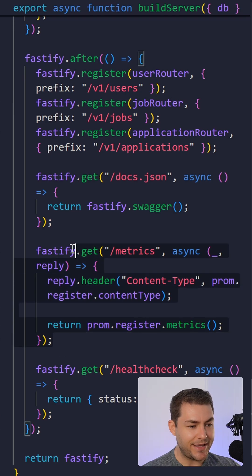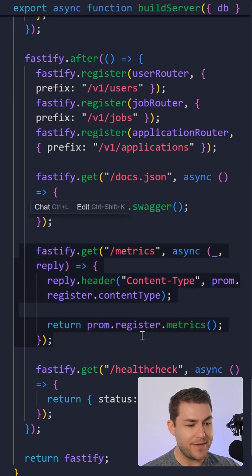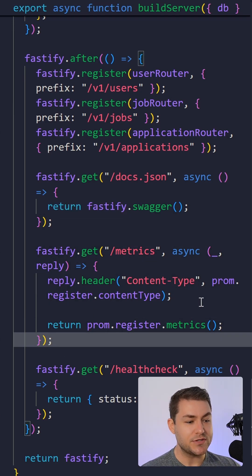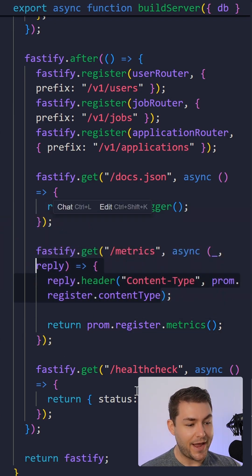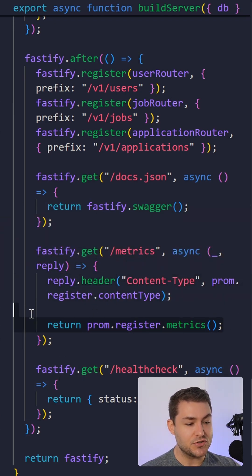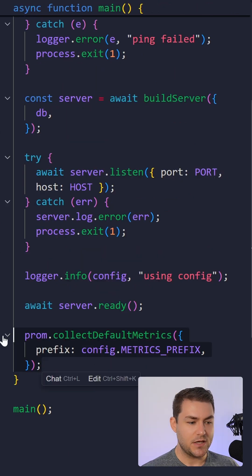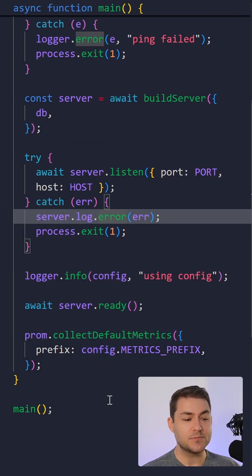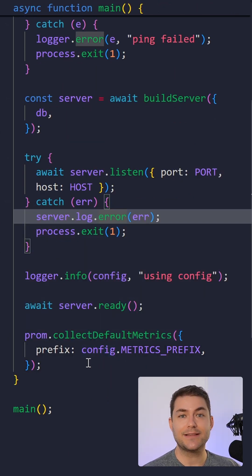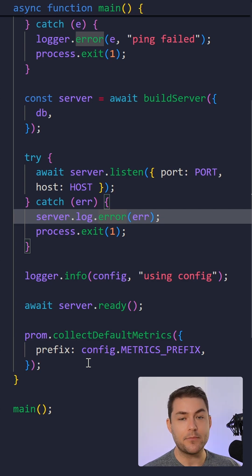And then I have this endpoint here for slash metrics, I'm going to get the header from my prom client, and then I'm going to serve out the metrics. So the last thing to show is in our server, we can collect some default metrics. And this is going to collect things like our event loop lag and memory usage and CPU usage.